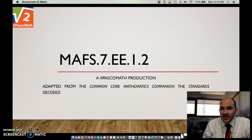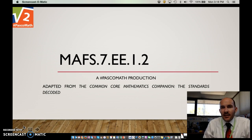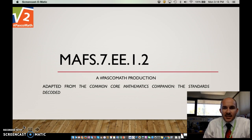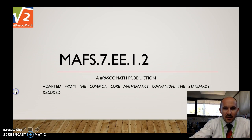Hello, Pasco Math grade 7 teachers. Today we're going to look at 7EE1-2. We're going to unpack the standard a little bit, look at some things you could be doing in the classroom as well as things that students should be doing, and anticipate some student misconceptions and how we can address them. So let's go ahead and get started.